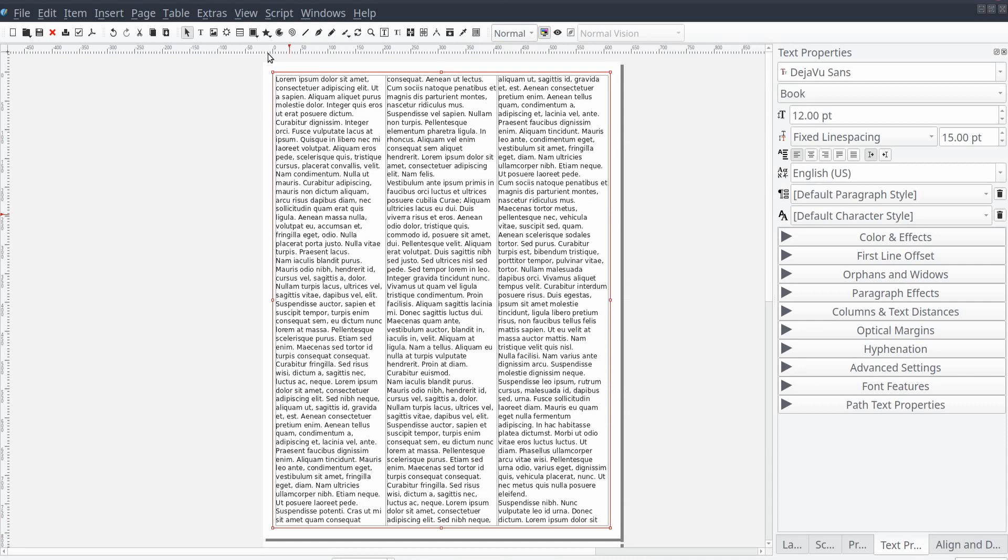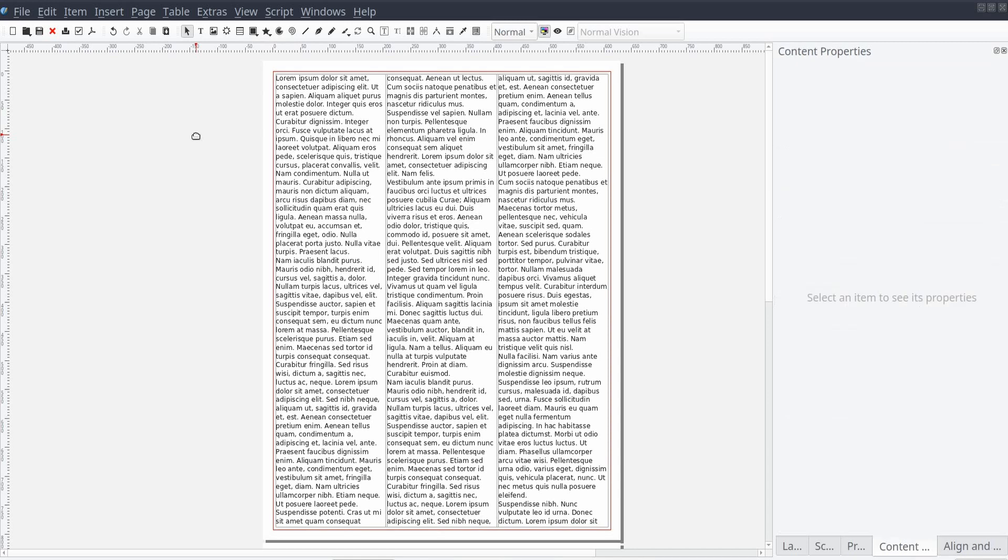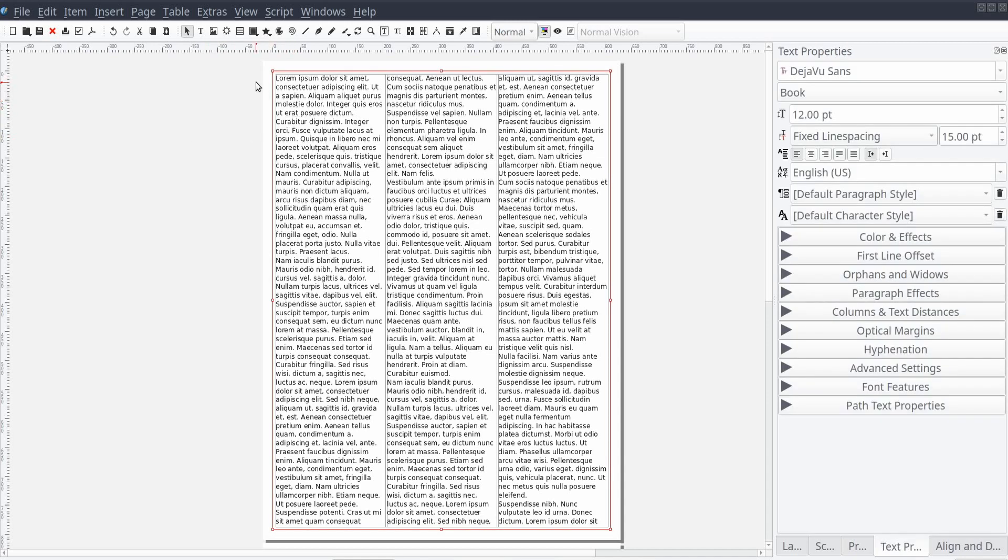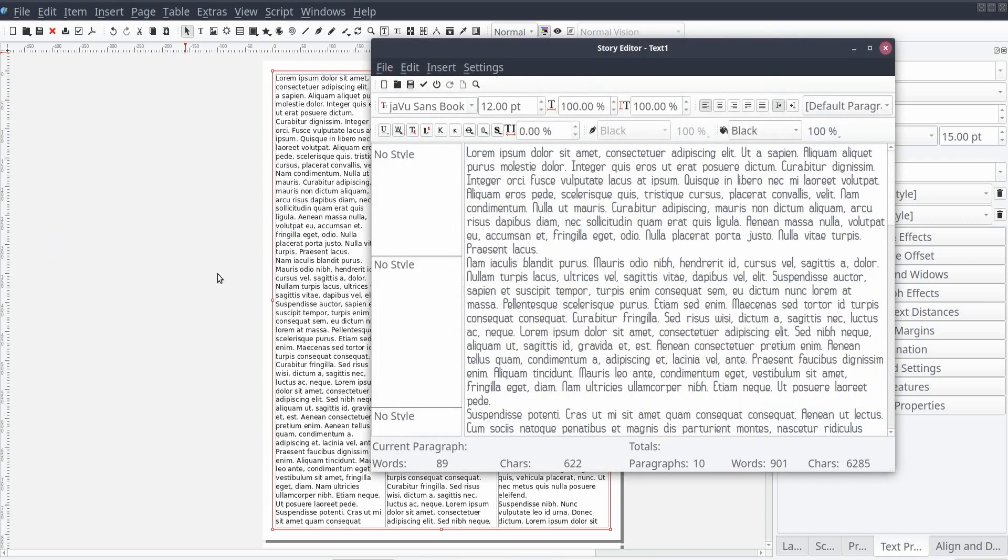Now let's open the Story Editor. As with other features in Scribus, we can open the Story Editor in a number of ways. First, we'll need to select a text frame. Then from the standard menu, we can select Edit, and then Edit Text with Story Editor.